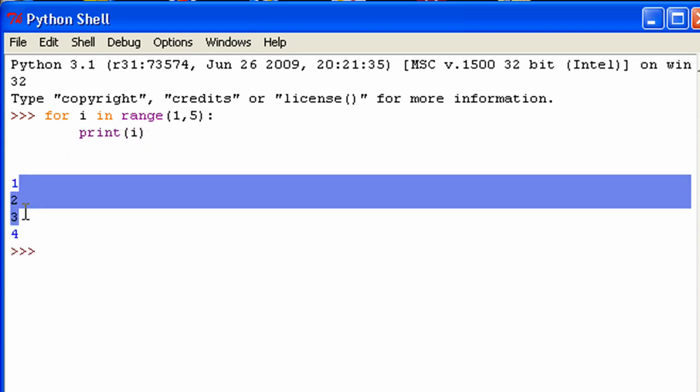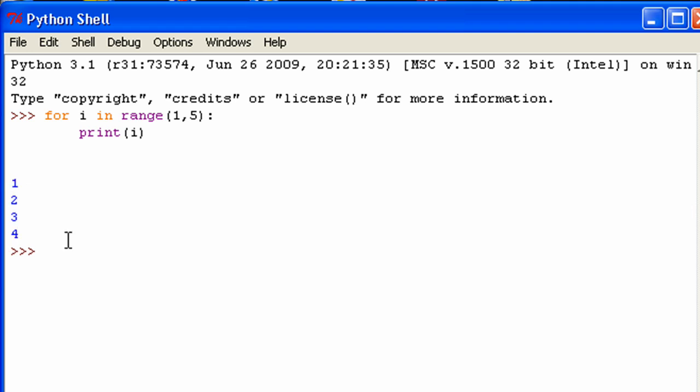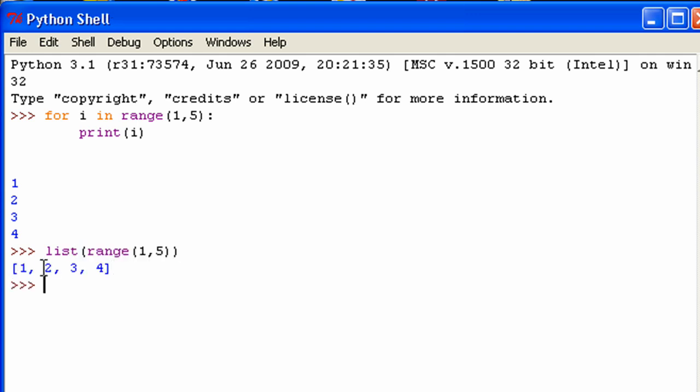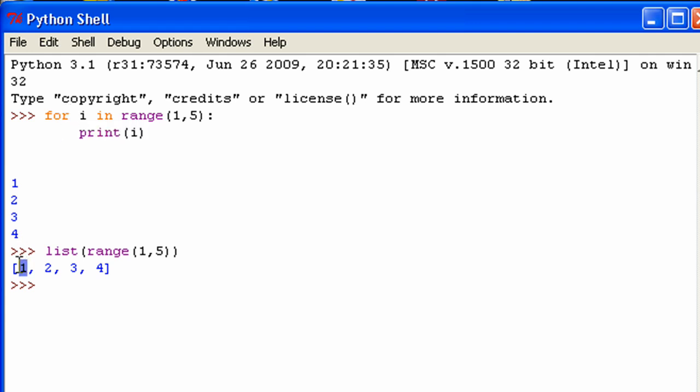So there you go. So what it does is it prints out each value. What it does is first it assigns a value of one to i since that's the first value in this range, in this list. And then it prints out that variable which contains a value of one. Then it reassigns a value of two to the variable. And then it again prints out the variable. But this time it has a value of two. And you can see it goes through each value in this list and then stops.